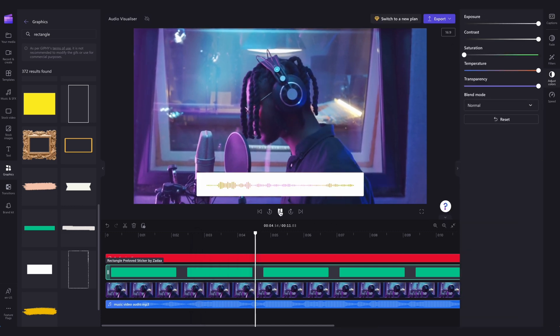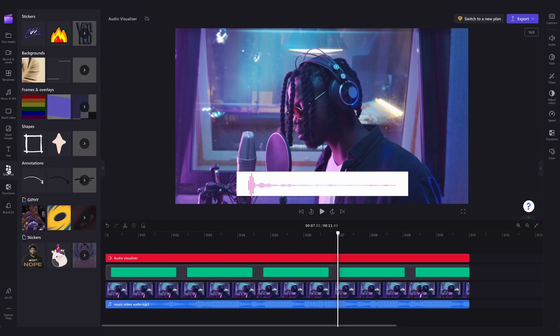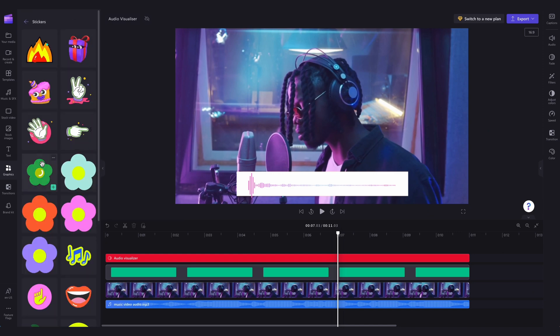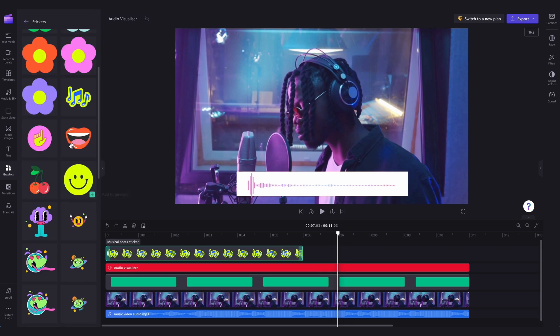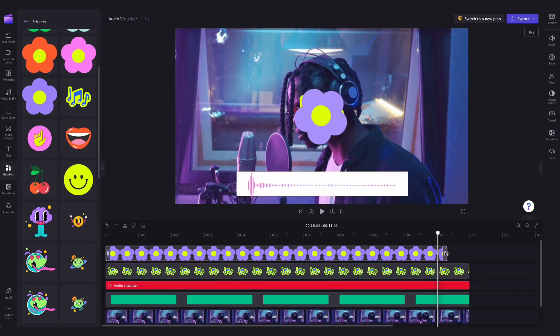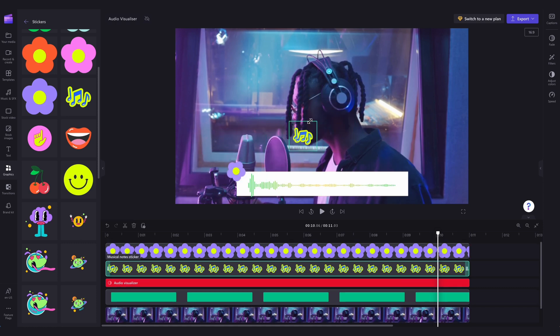To add stickers, jump back into the graphics tab, head into the stickers tab at the top, and search through until you find the ones you want. Then drag and drop them into the timeline and reposition and resize them anywhere on the screen until you're completely happy with the final result.